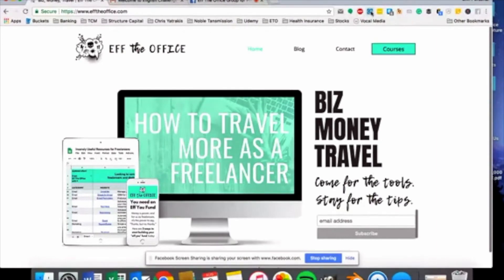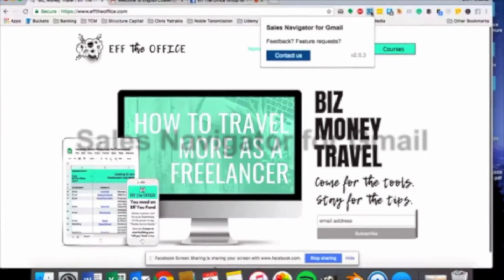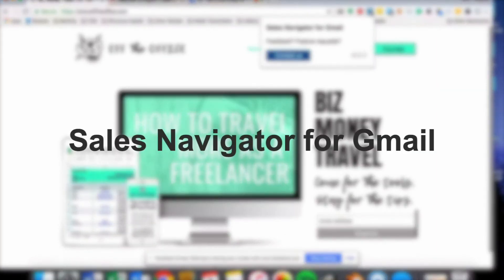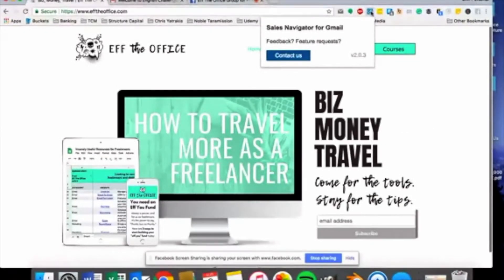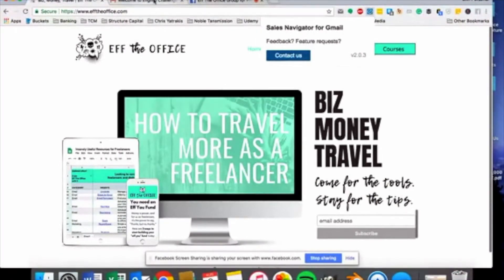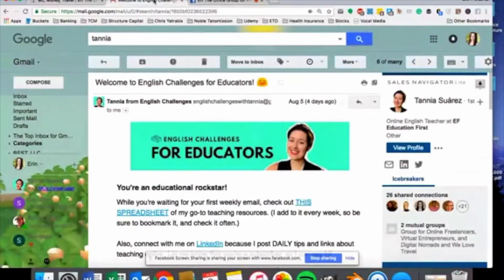The third one that I cannot live without is a personal favorite of mine, and that's because I like to talk about LinkedIn all the time. This little app right here is my favorite thing that LinkedIn has developed. It is free and it's called Sales Navigator for Gmail. Let me show you what that looks like.